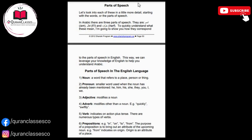And now we gonna read the part of speech. Let's look into each of these in a little more detail, starting with the word or the part of speech. In Arabic, there are three parts of speech. They are ism, fi'l, and harf. To quickly understand what these mean, I am going to show you how they correspond to the parts of speech in English.